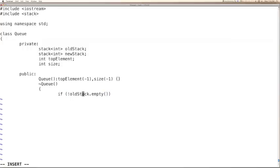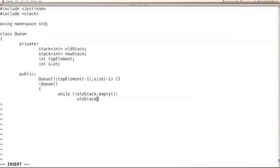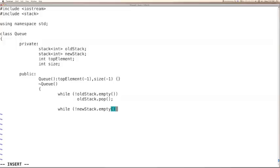We would need a while loop. When old stack is not empty, we can pop the entries from the old stack. Same thing we can do for the new stack as well — if it is not empty, we can remove it from the new stack. So far so good.